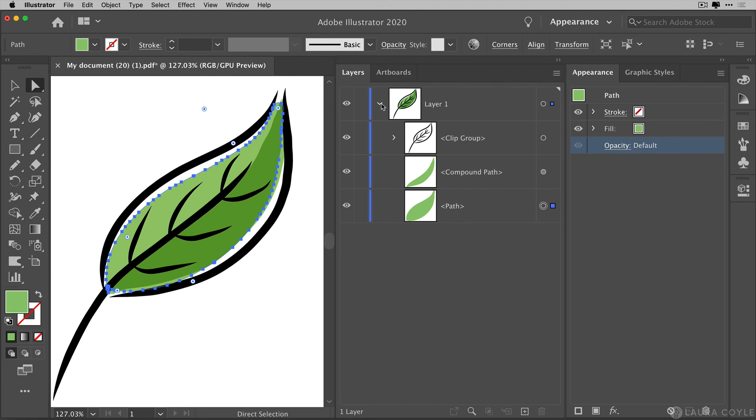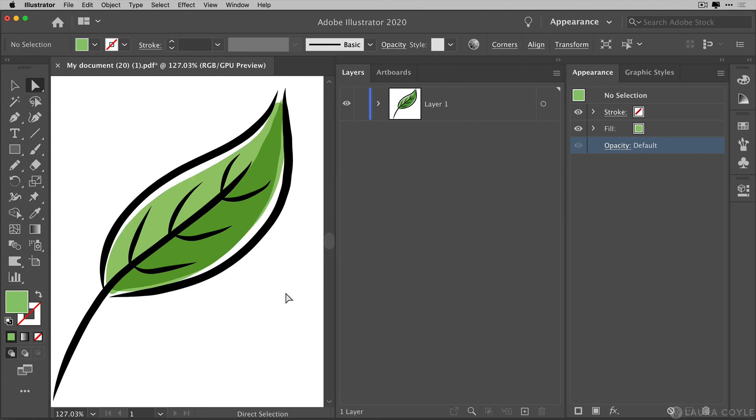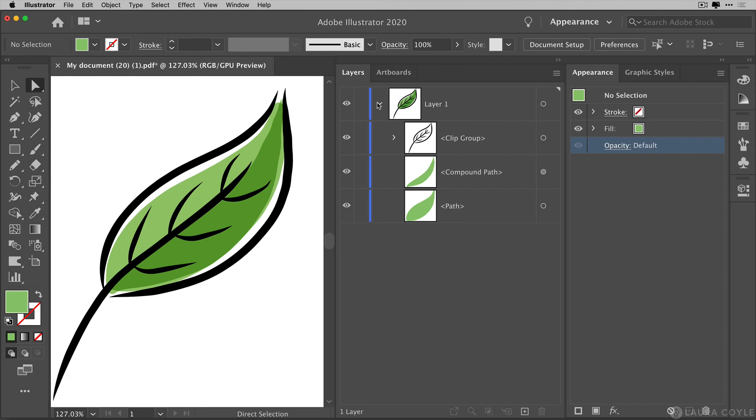So when you move from Fresco to Illustrator, you do have to deal with clipping paths and transparency settings that aren't directly applied to the strokes that you applied them to in Fresco. So you definitely have some cleanup to do. But once you do this, you'll have a lot easier time working on this file in Adobe Illustrator.